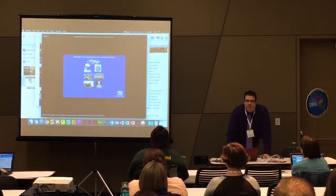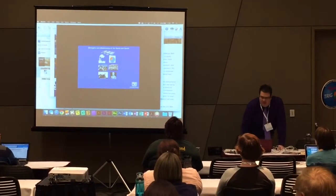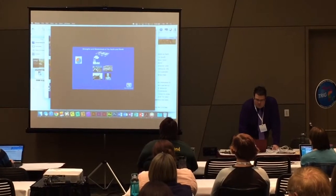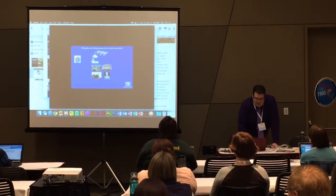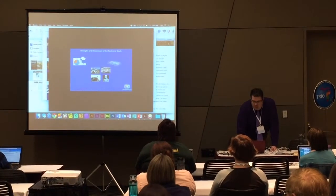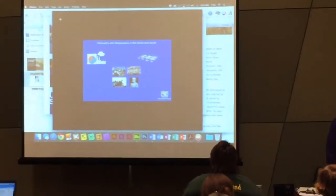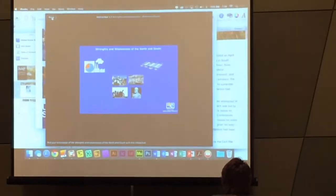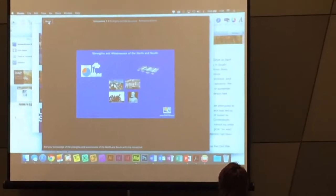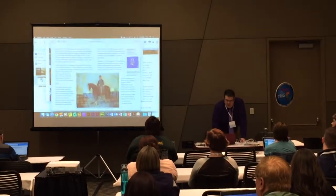So, Strengths and Weaknesses of the North and South — they've read about that a little bit. Here's an opportunity for them to sort things out, like the North having the population and the factories. It's kind of a formative check for kids built in as they read about it.